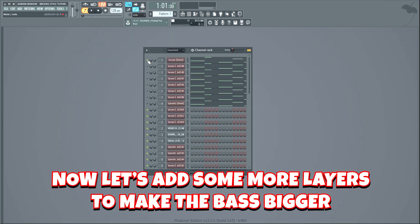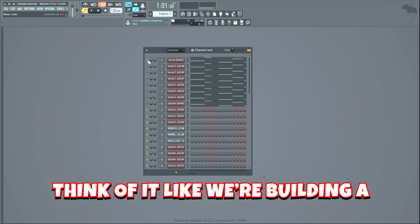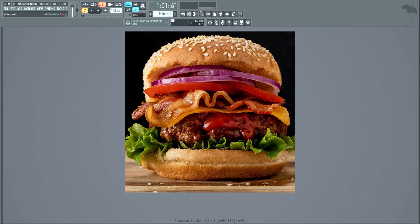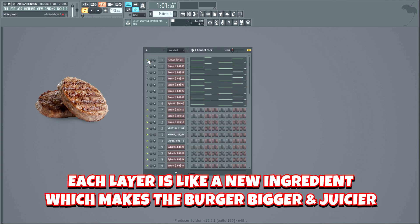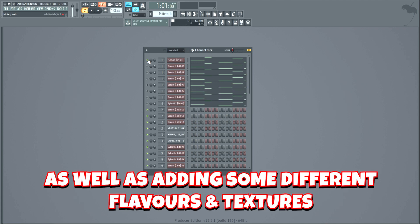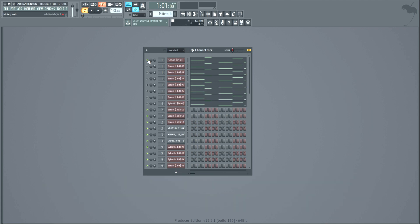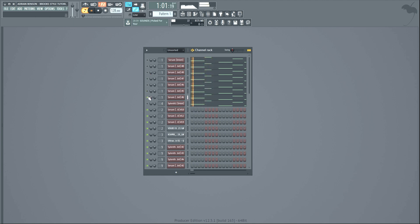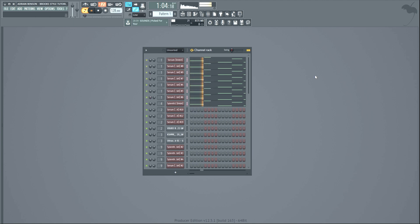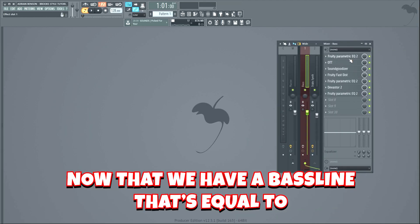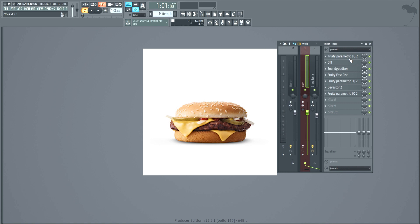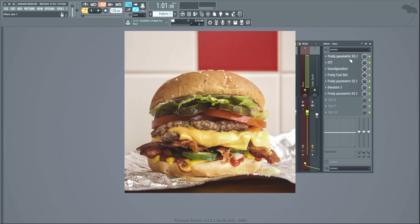Now let's add some more layers to make the bass bigger. Think of it like we're building a burger — a bacon cheeseburger to be specific. Each layer is like a new ingredient which makes the burger bigger and juicier, as well as adding some different flavors and textures. Now that we have a bass line that's equal to a McDonald's burger, let's turn it into a Five Guys Double Cheese. To achieve that, we will add some mixing effects.